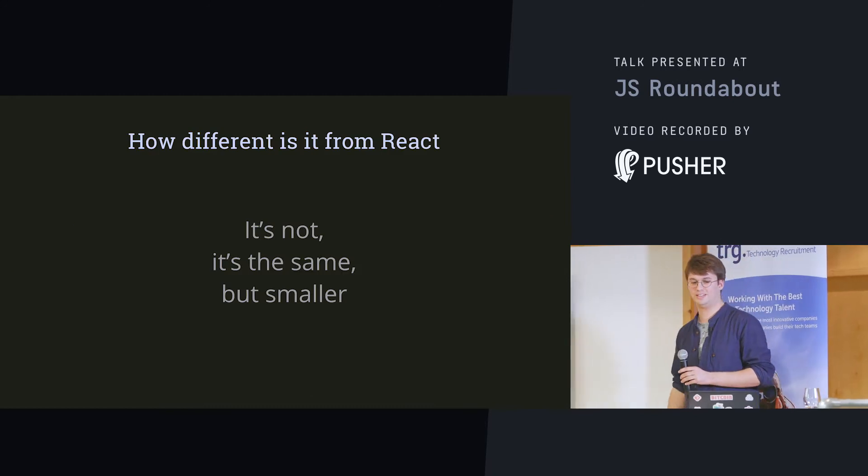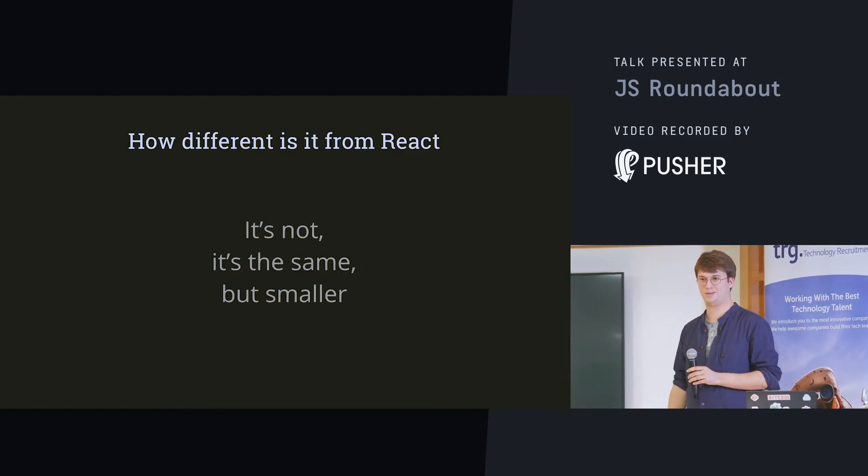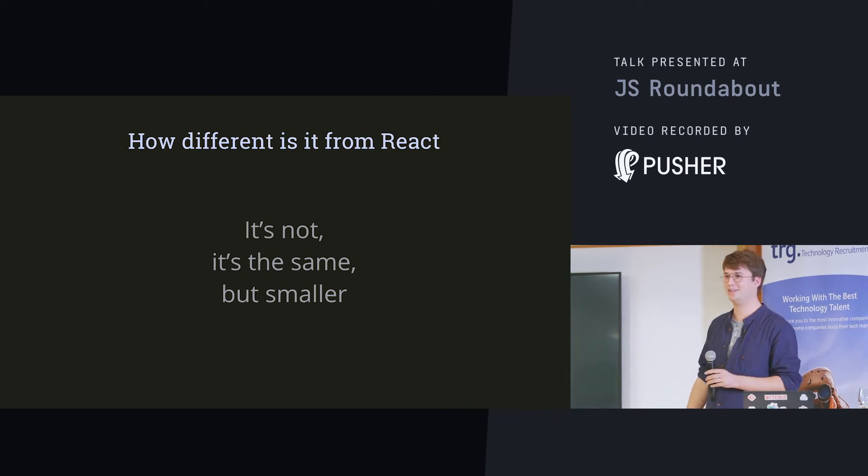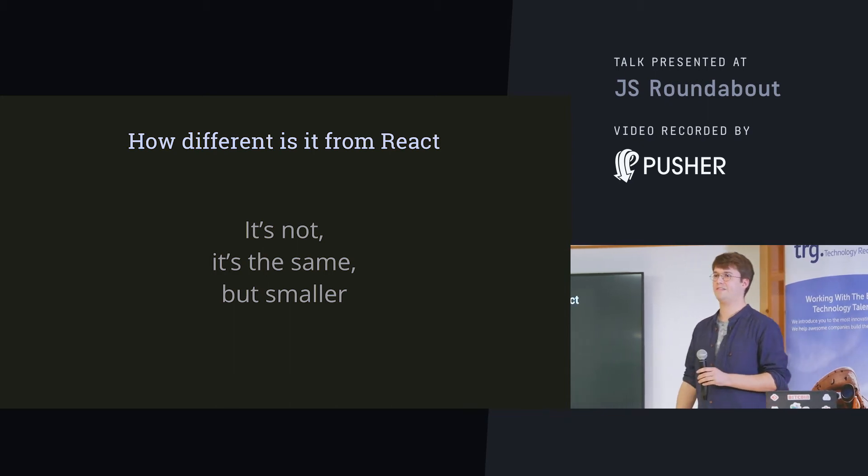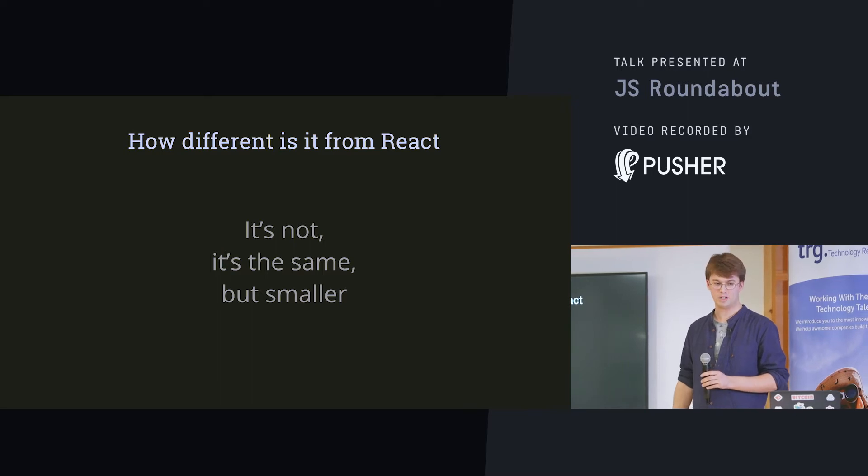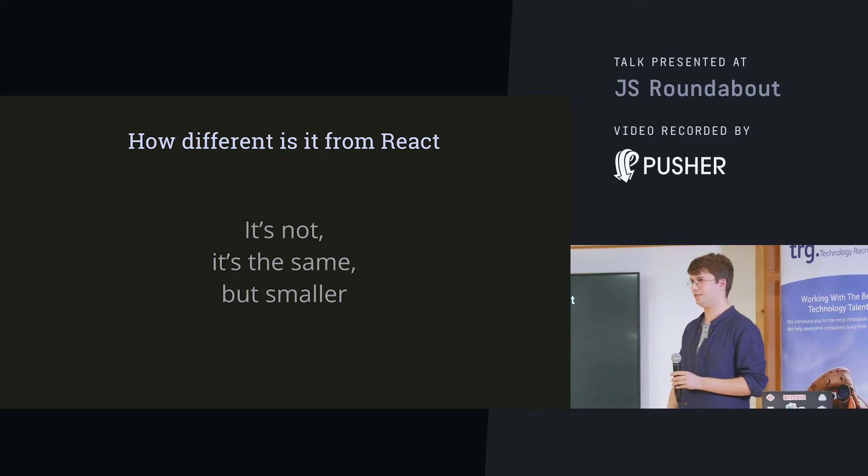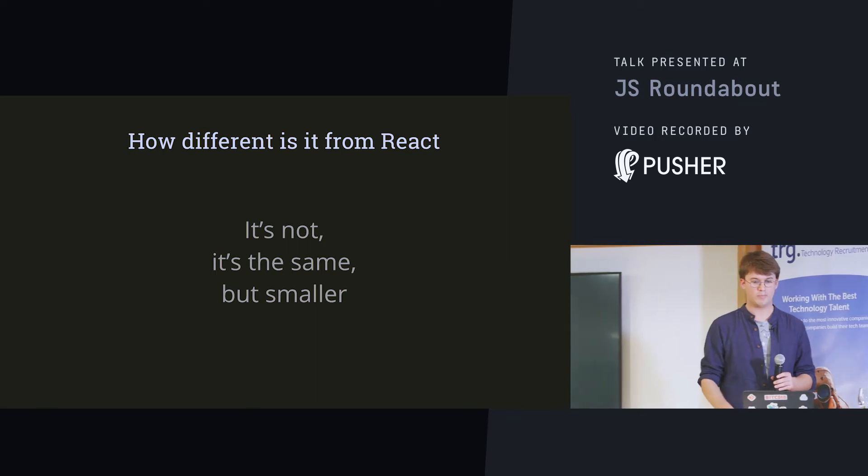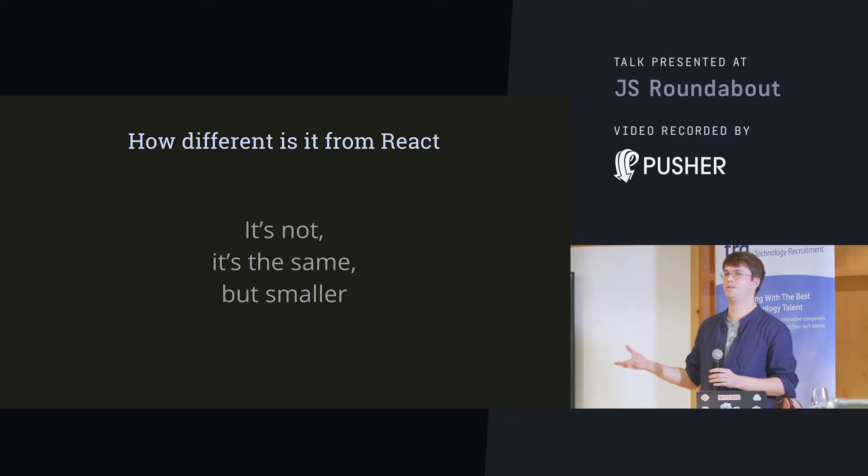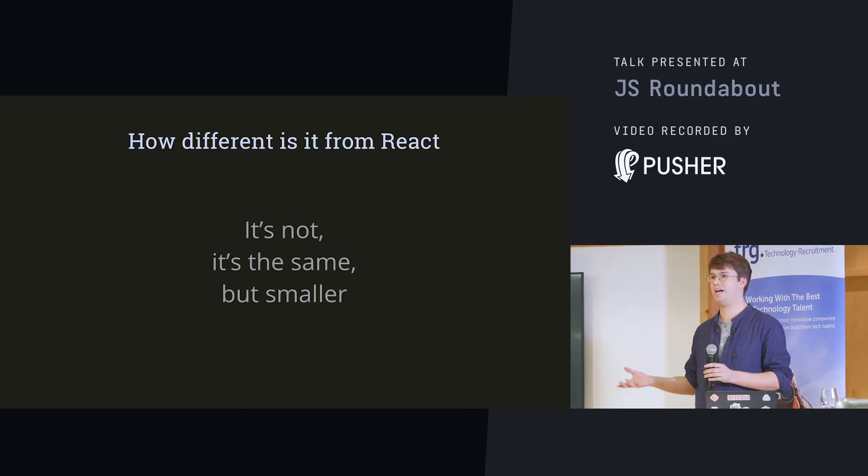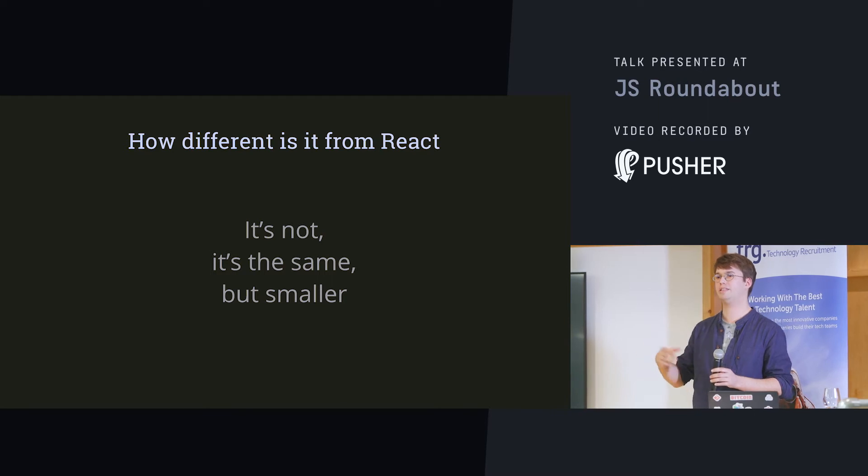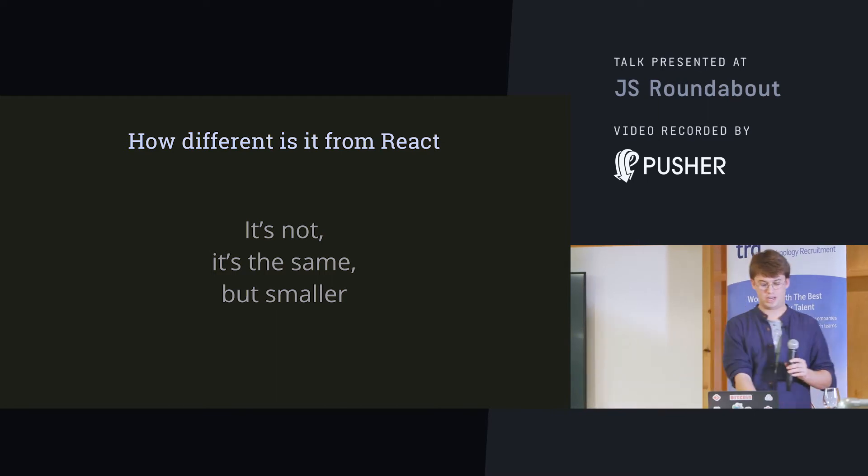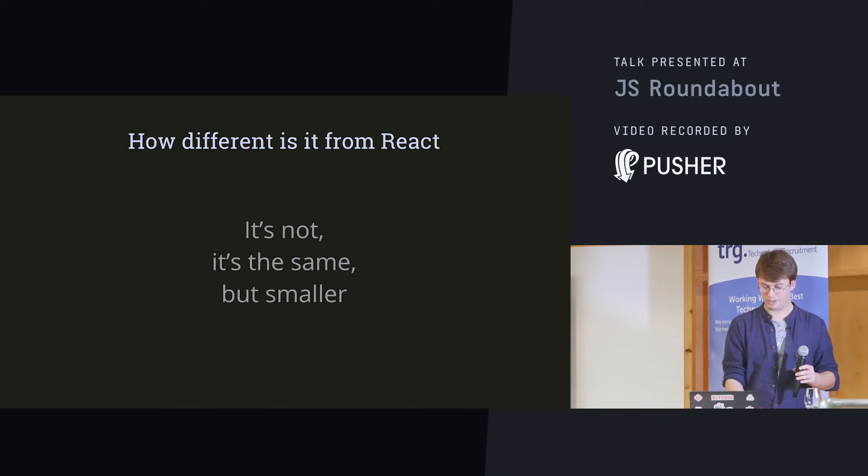So, how different is it from React? Which is actually what I'm here to talk about. And what I have to tell you is that it's not. The syntax is exactly the same. Because what, basically, Preact does is it uses most of what React already has. But it strips away a lot of bindings and uses native bindings from the browser. So it's really similar.